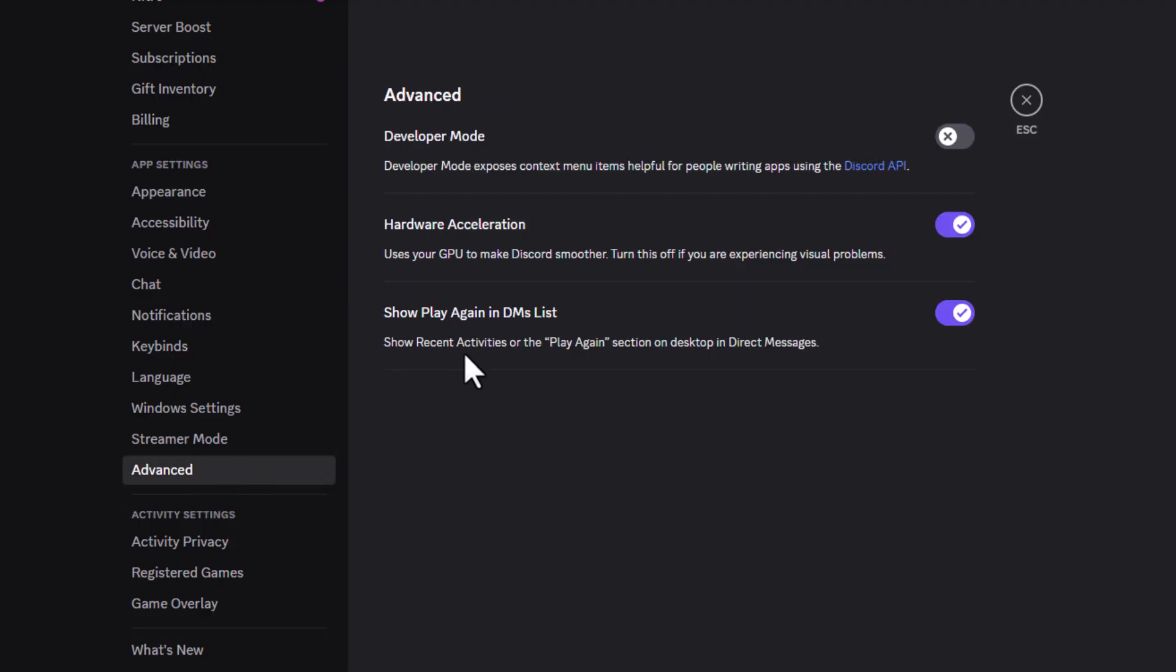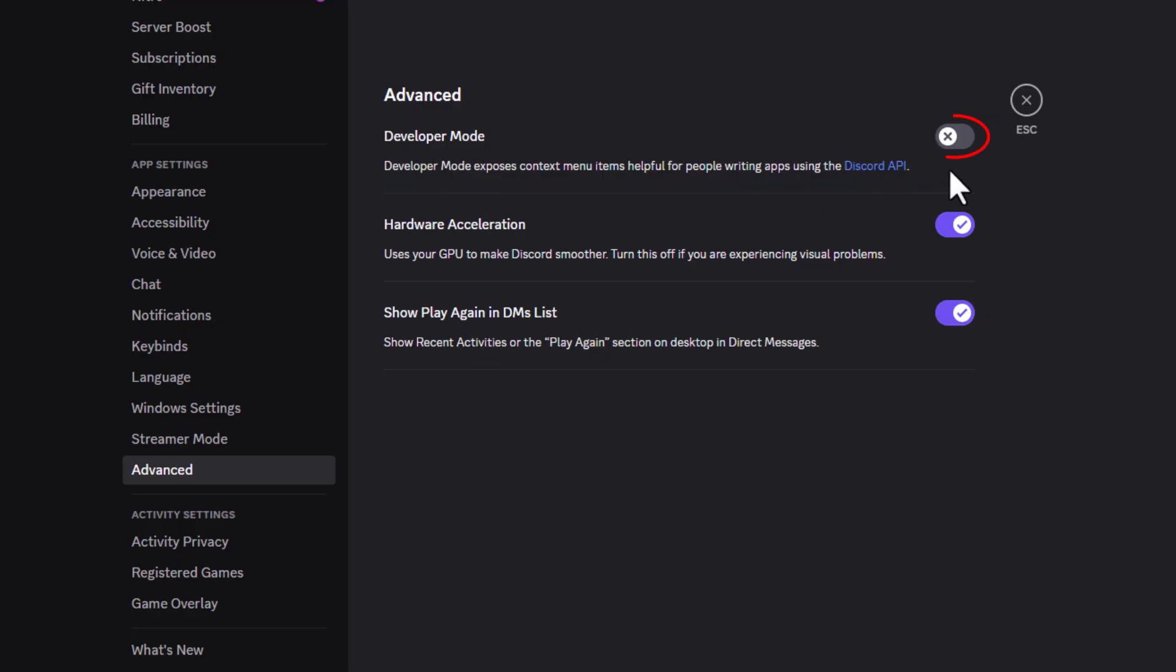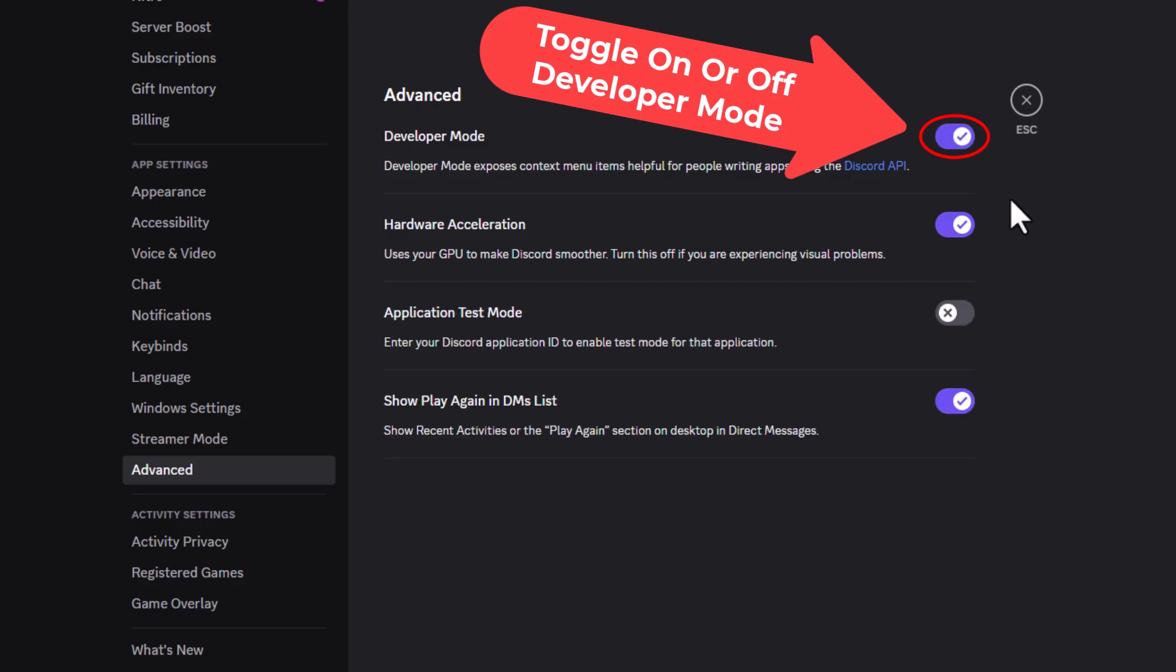Then on the center pane, right up top here, is developer mode. To enable developer mode, toggle this on, and to disable it, toggle this off.